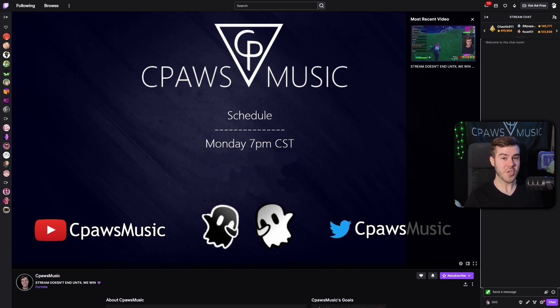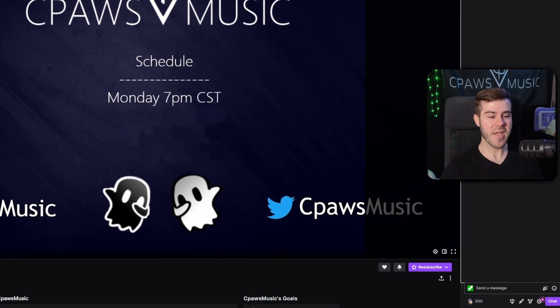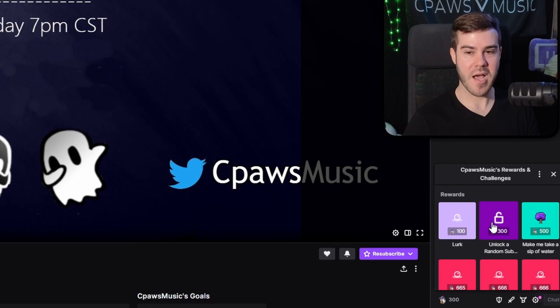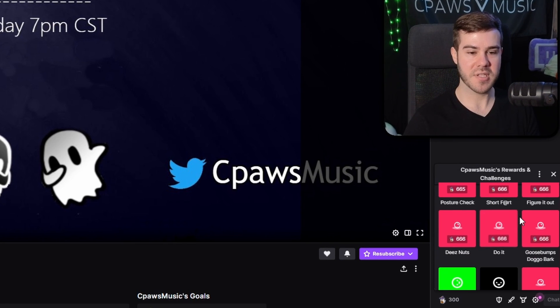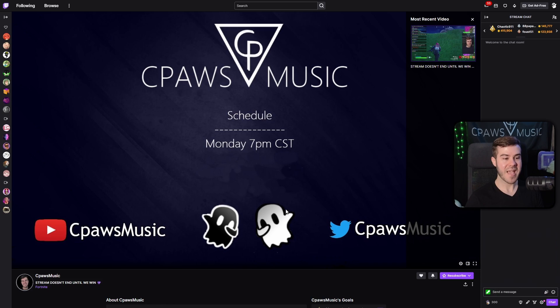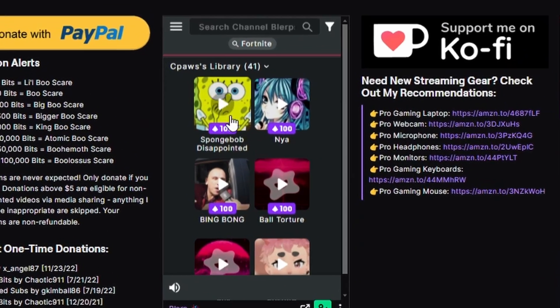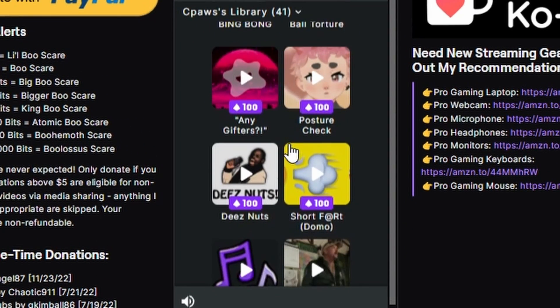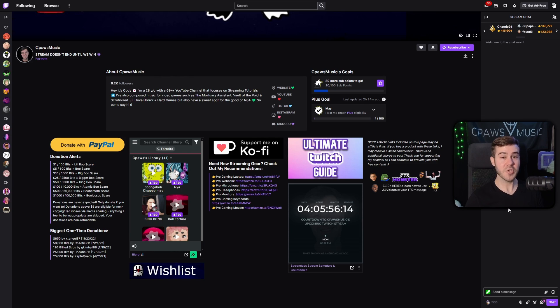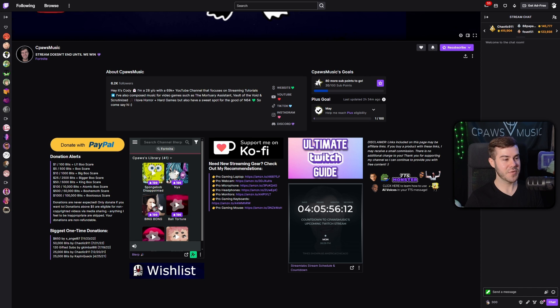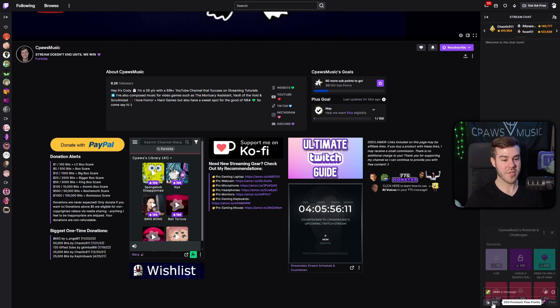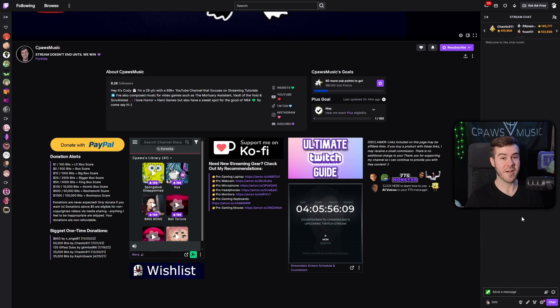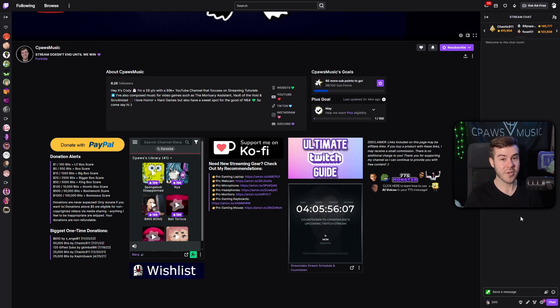Because if you're a Twitch affiliate, then you'll have access to the channel point options where people can spend their channel points on Blurps, as well as being able to spend bits on Blurps so you can actually make some money. If you're not a Twitch affiliate, then you're not going to have access to the bits or the channel points, which honestly I feel like are the two most used features of Blurp.